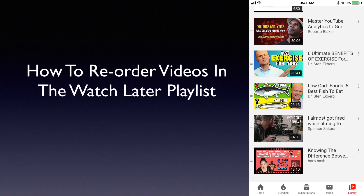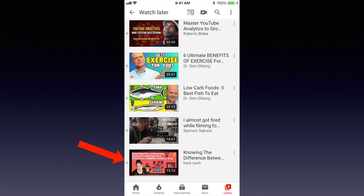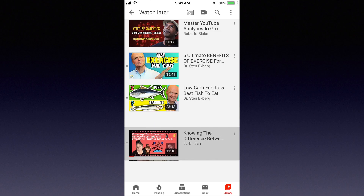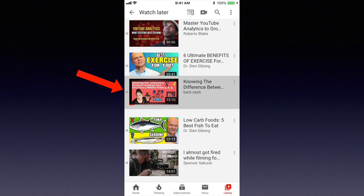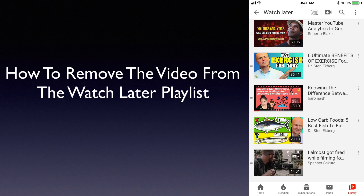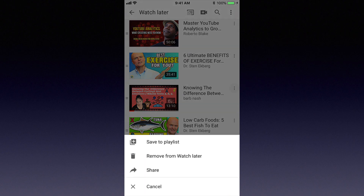Here's how to reorder videos in the watch later playlist. Tap the left side of the video and just drag it to where you want to position it. Here's how to remove the video from the watch later playlist. Tap the three dots, then tap remove from watch later.